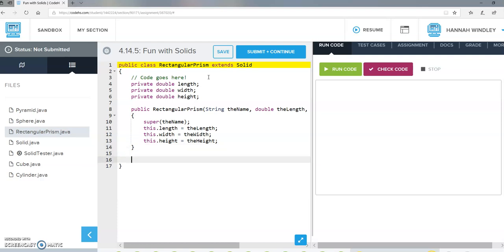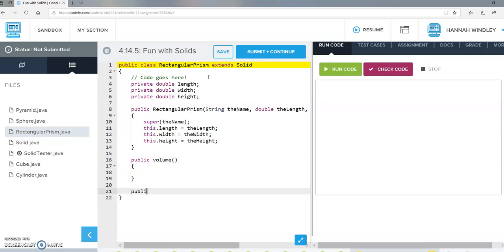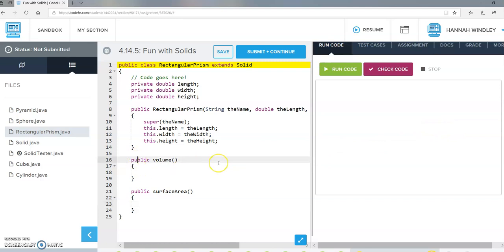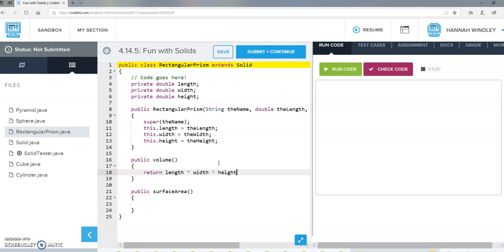We need a couple of methods for volume and surface area. For volume of a rectangular prism, we just return length times width times height. For surface area, we return six rectangles: two of length times height, two of length times width, and two of height times width.